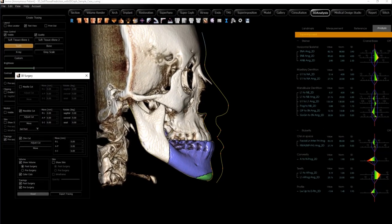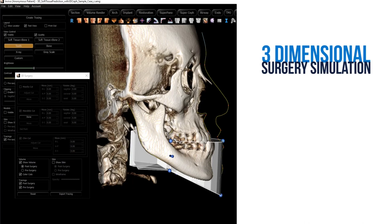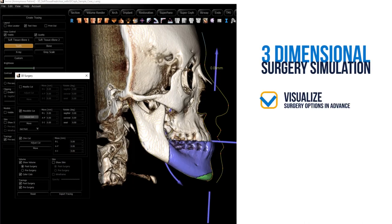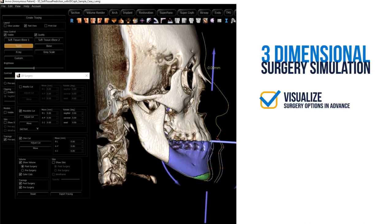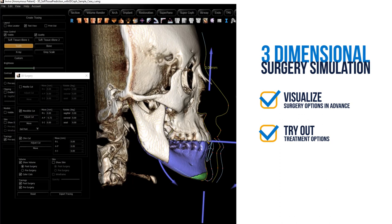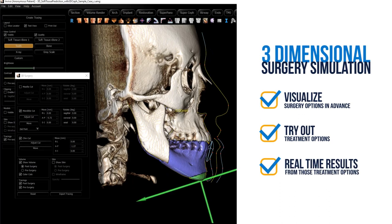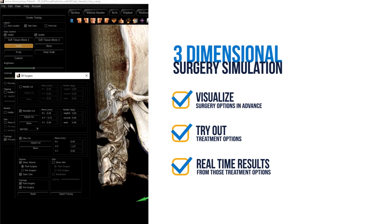3D Surgery Simulation provides the opportunity to visualize surgery options in advance, try out treatment options, and get real-time results from those potential treatment options.